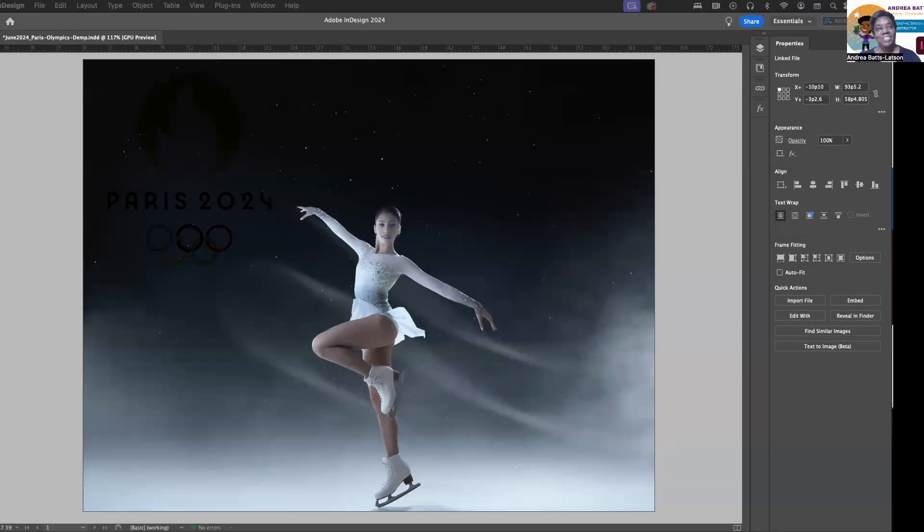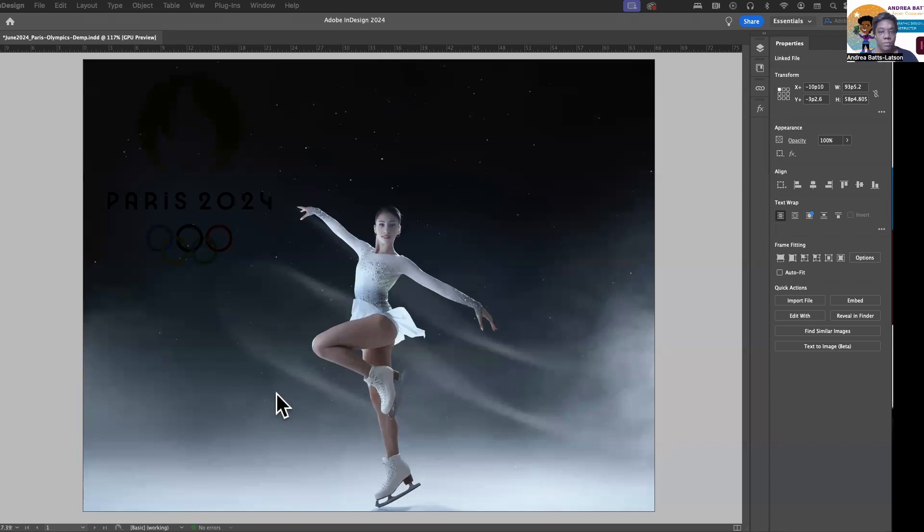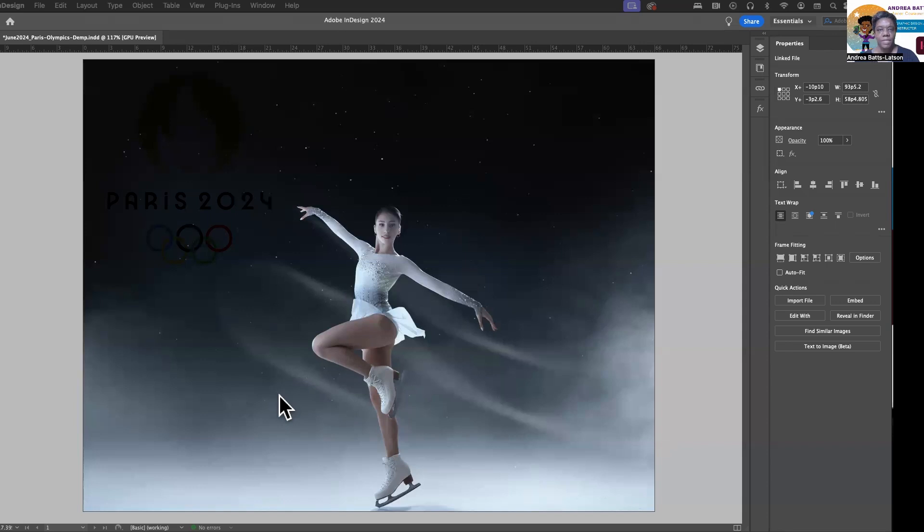So what I want to show you today is the Edit With feature inside of InDesign. You know how you want to edit an image, and then there are certain things you can do inside of InDesign, but there are certain things that you can only do inside of Photoshop or Illustrator. Well, what InDesign allows you to do, instead of having to export the image out of InDesign and import it into Photoshop, make the changes, and then export the changes you made inside of Photoshop and then import them back into InDesign, that was a lot, right?